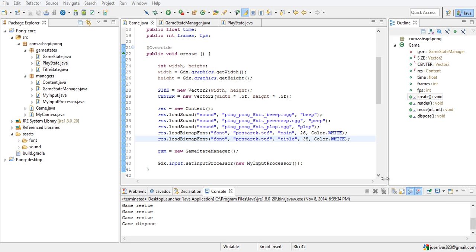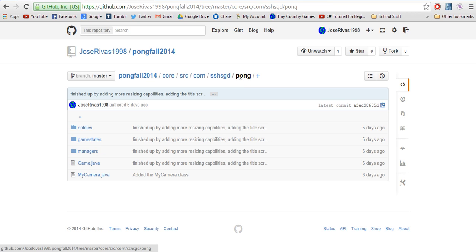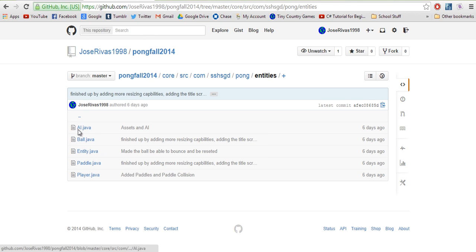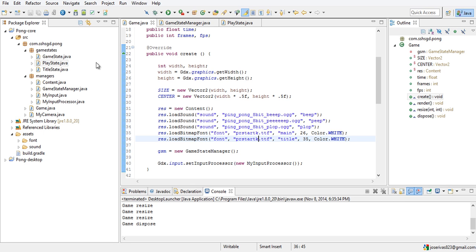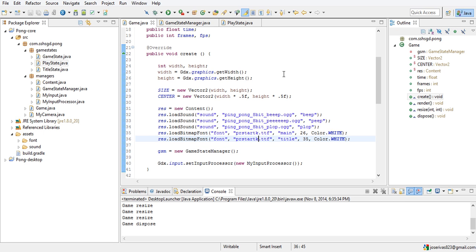Entities are basically the last thing we need to make before this game comes to life. Entities have their own package. In a game like Mario, Mario is an entity, the Goombas are entities, the coins are entities, the bricks are entities — they're all things that are there.